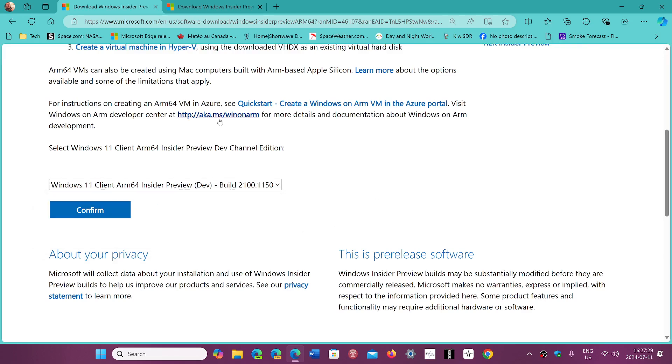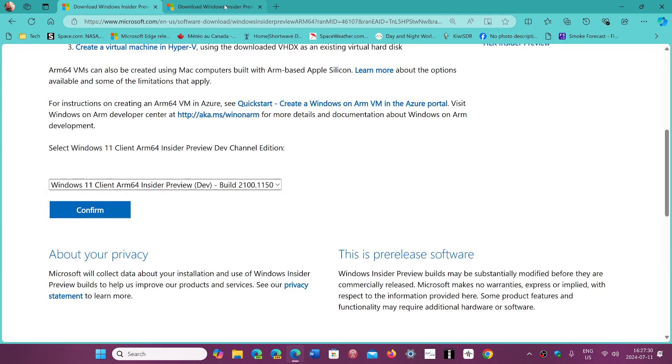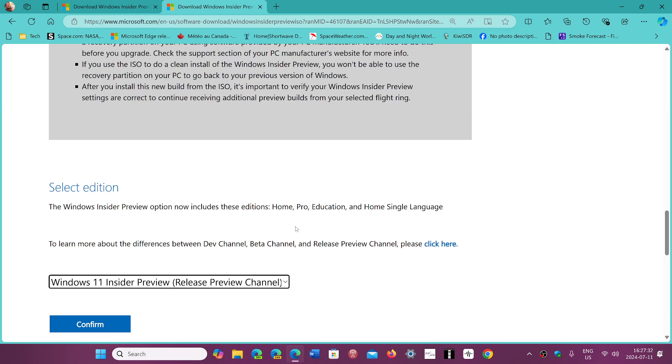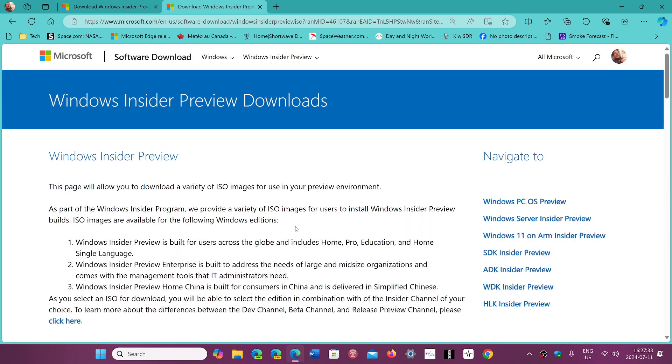Basically, you can download this Insider Preview. This will be the first link in the description below. If you enjoy my videos, please subscribe, give us thumbs up, thank you for watching.